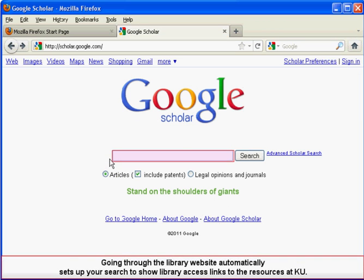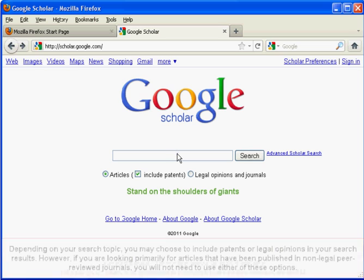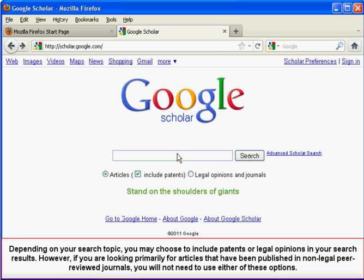Going through the library website automatically sets your search to show library access links to the resources at KU. Depending on your search topic, you may choose to include patents or legal opinions in your search results. However, if you are looking primarily for articles published in non-legal peer-reviewed journals, you will not need to use either of those options.